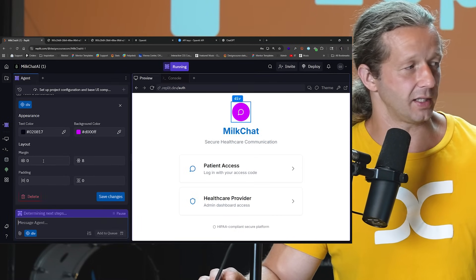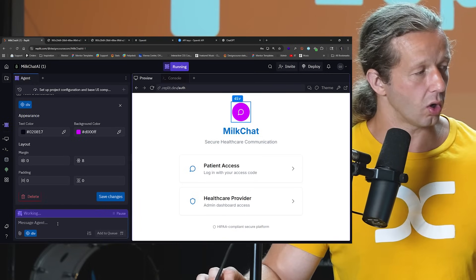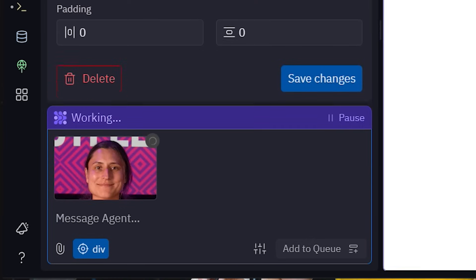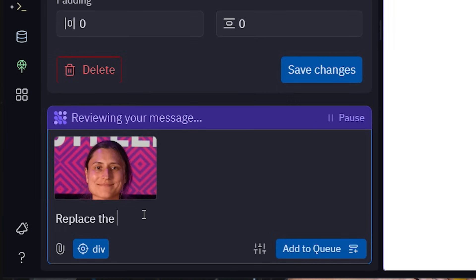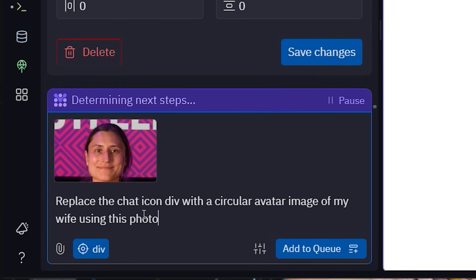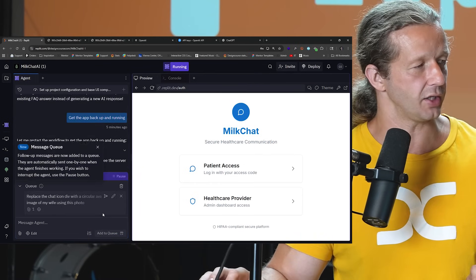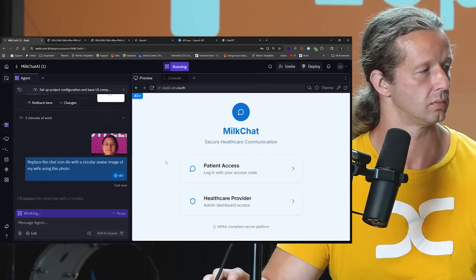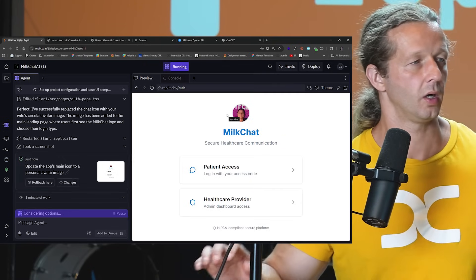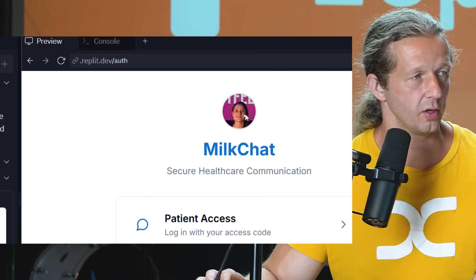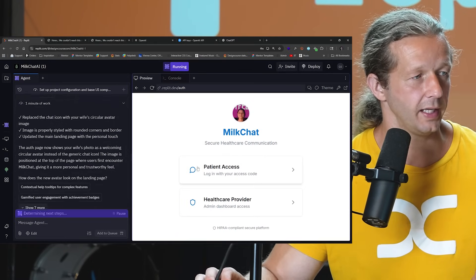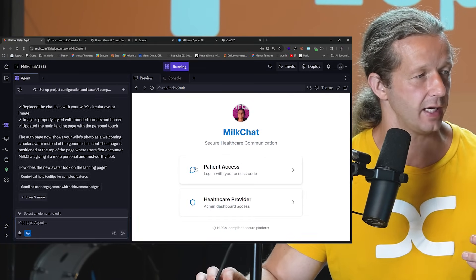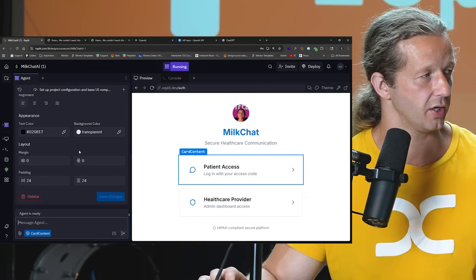Or we can attach an image right there of my wife, and I'm going to say replace the chat icon div with a circular avatar image of my wife using this photo. Okay, let's choose add to queue and let's see what it does. All right, and there we go. It's updated with her avatar right there. And that's how you can start to make changes to this with this edit feature, which is very, very cool.